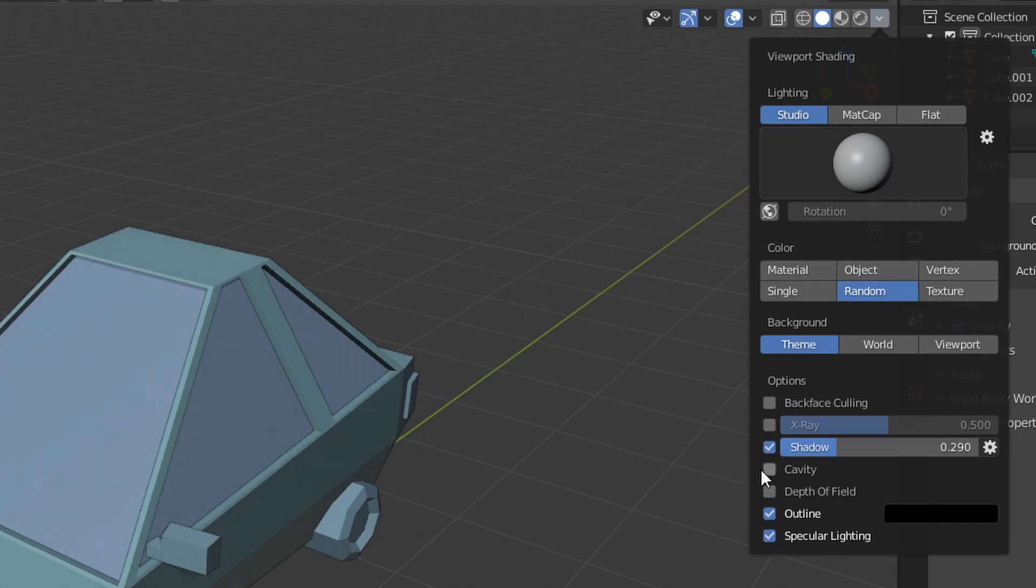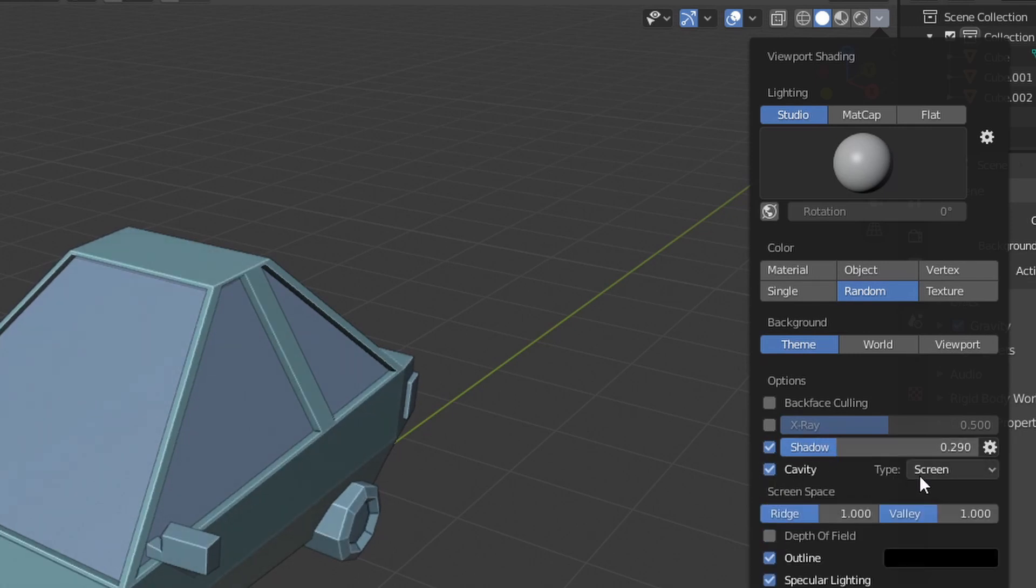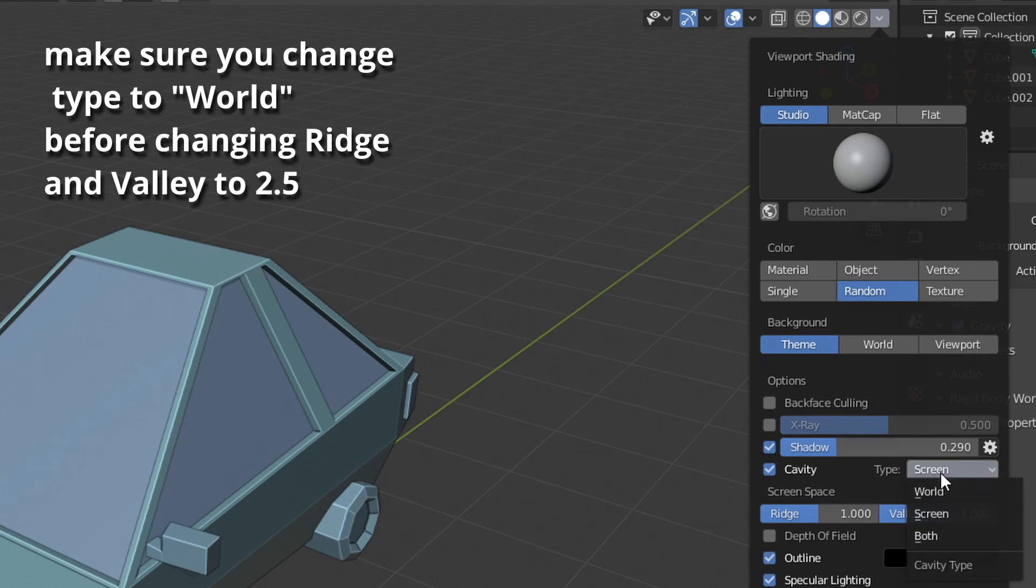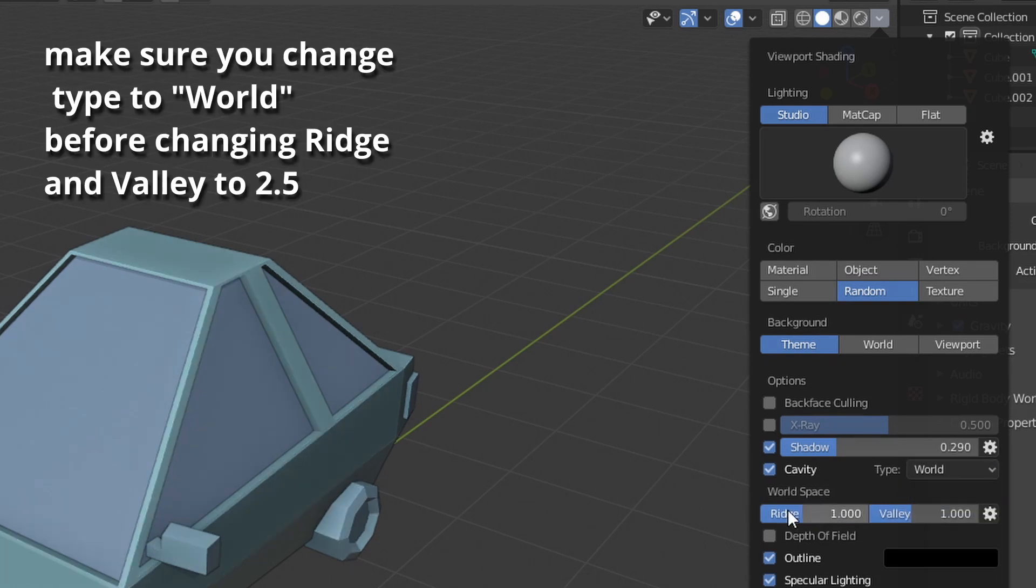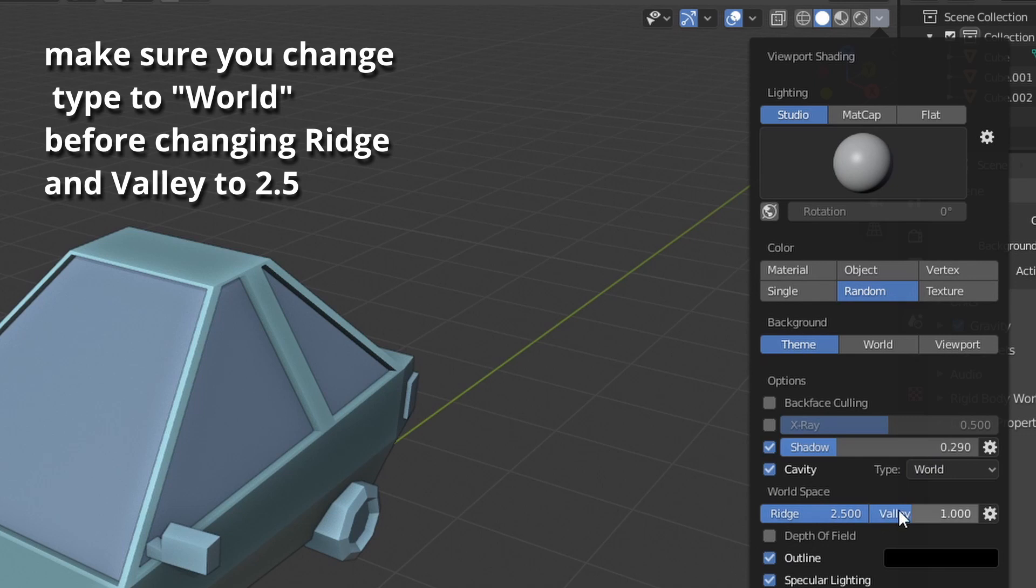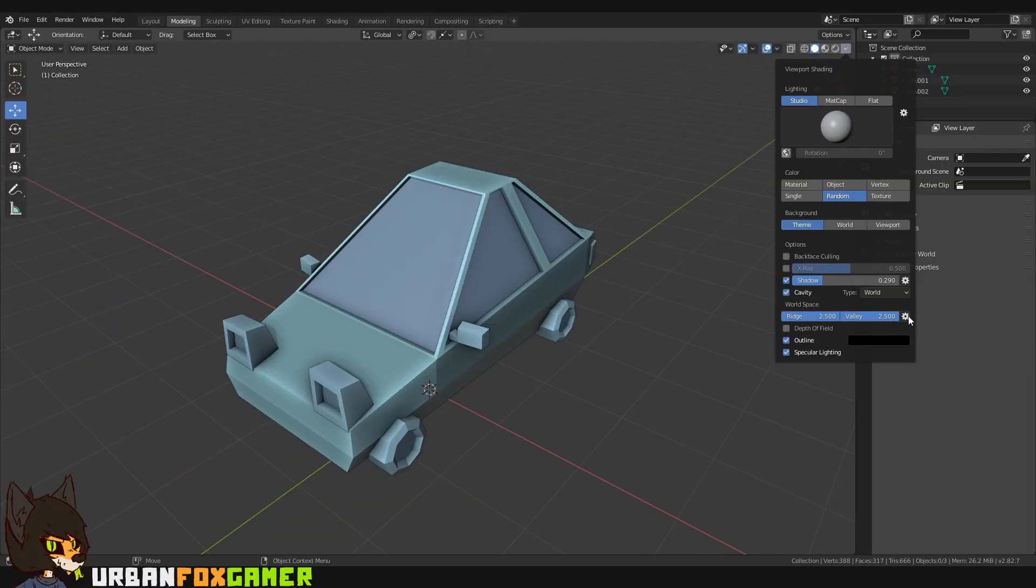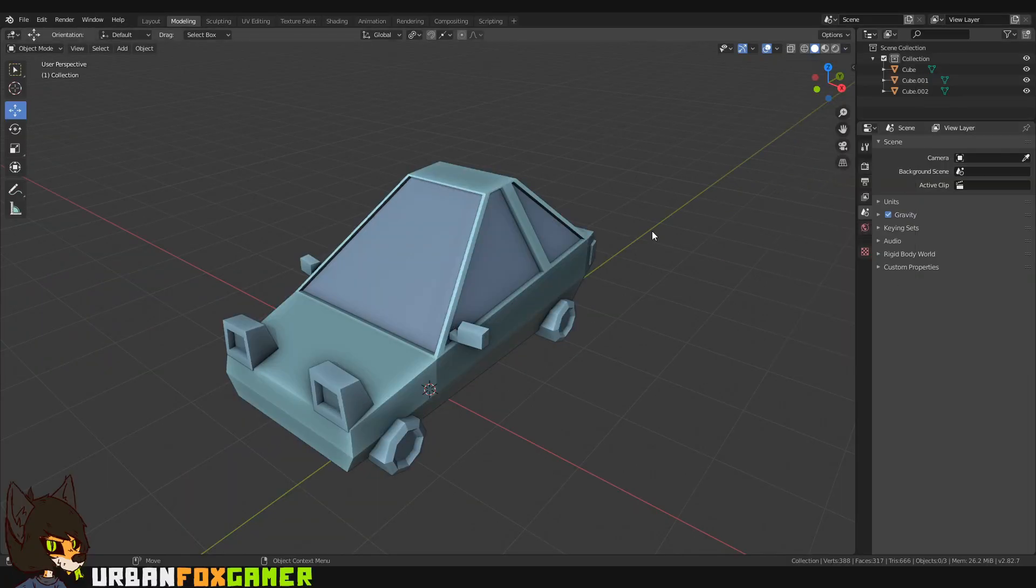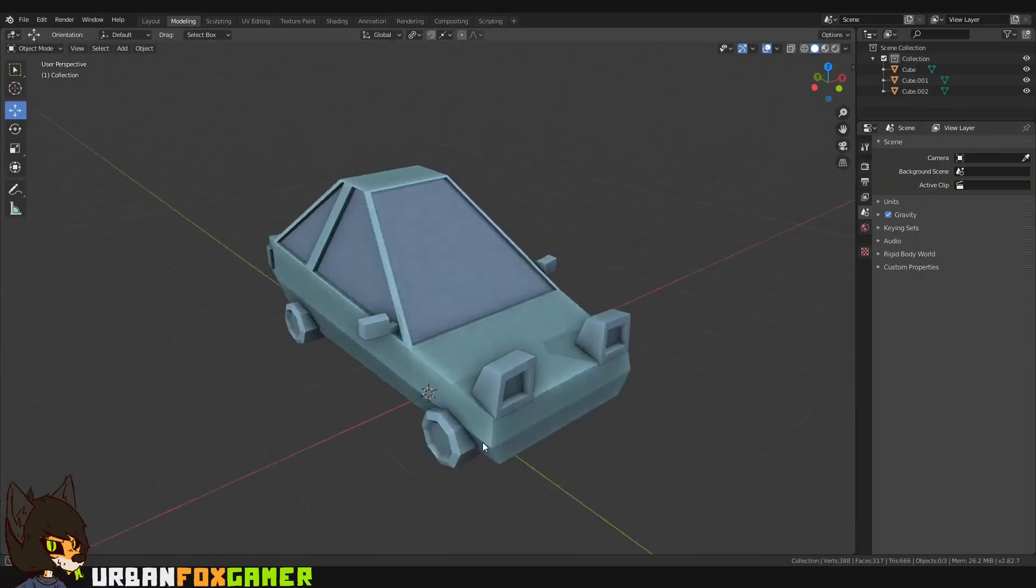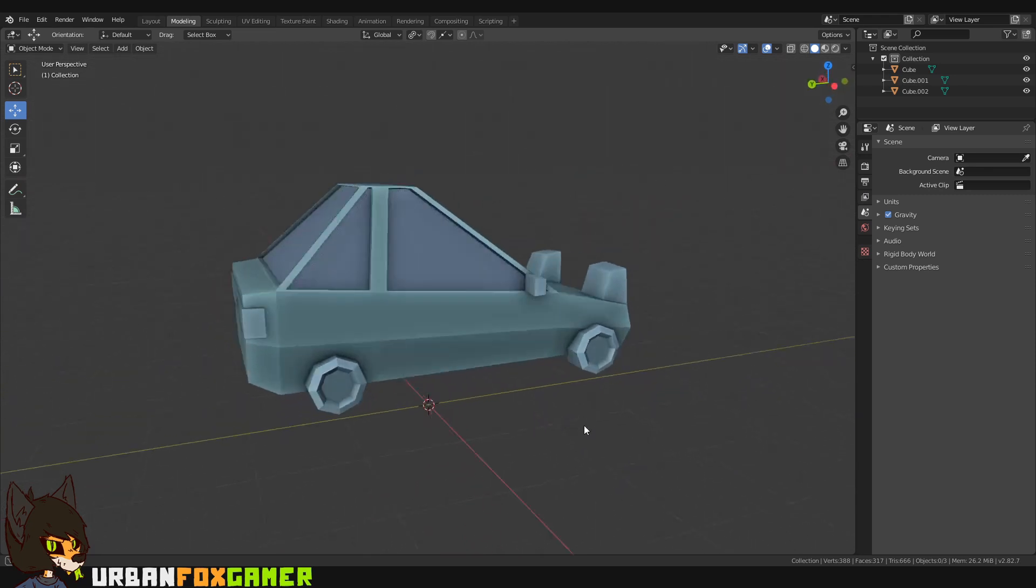And the cavity is ticked on. Change the type to world and I'll make the ridge to 2.5 and the valley to 2.5 as well. So you will have that look.